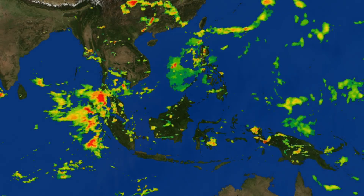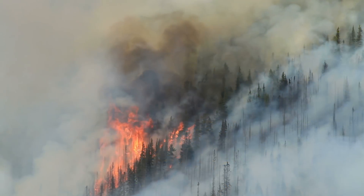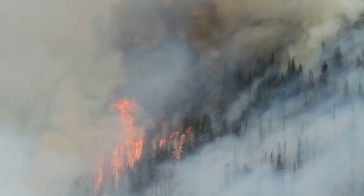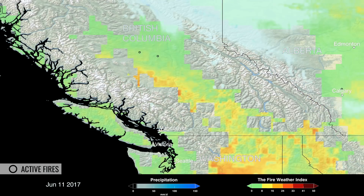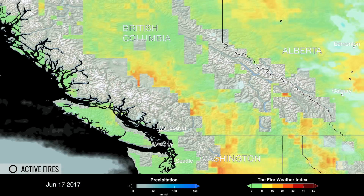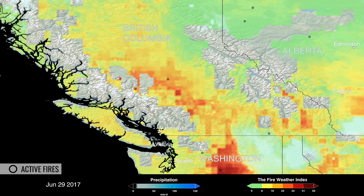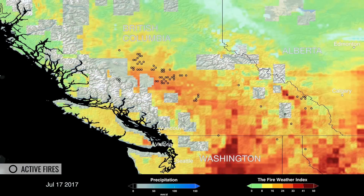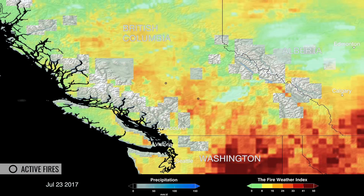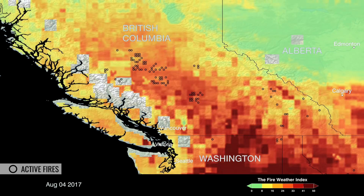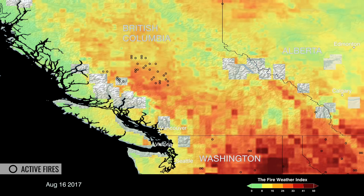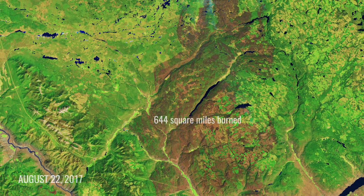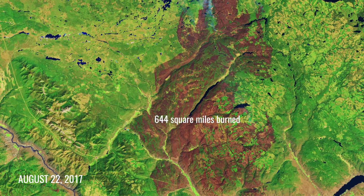Far away from the tropics, the Global Fire Weather Database is used to assess risk in Canada. In 2017, abnormally hot and dry weather combined with stressed forests led to severe fires throughout British Columbia. Through July and August, stretches of high fire risk in the interior led to periods of extreme fire behavior and the highest annual recorded burned area for the province.